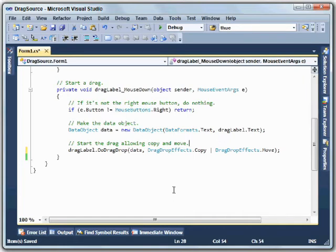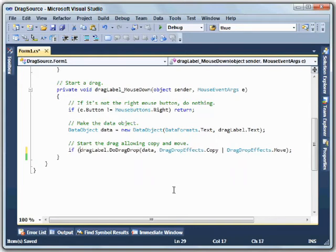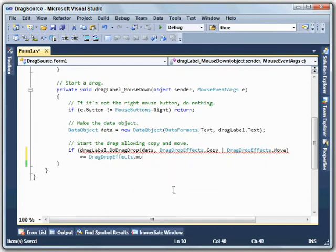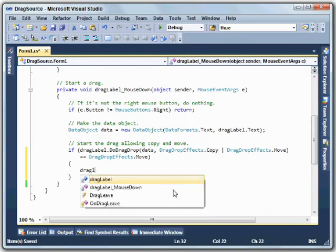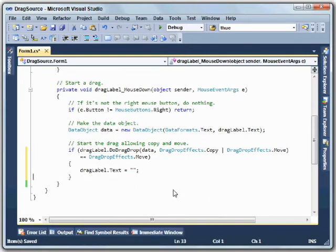However, there's one more thing this program has to do. If we do a copy, everything is as before, but if we do a move, then we're assuming that this program is losing its data and giving it to another program. In that case, we need to get the data out of this program. To do that, we simply check the result of this do drag drop call to see if it's a move. If that method returns move, that means the drop target accepted a move, not a copy. So if it is a move, then I'm just going to take the text out of the label. And that's all there is to it.